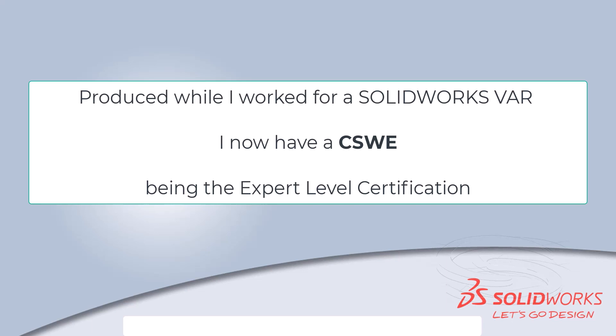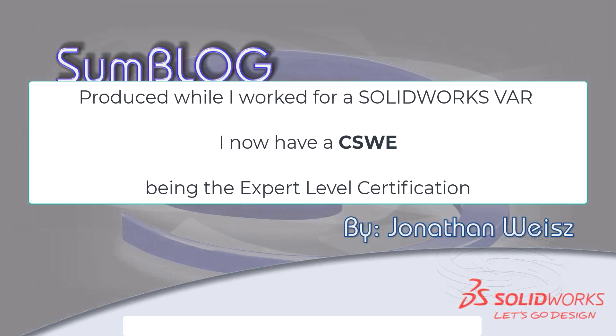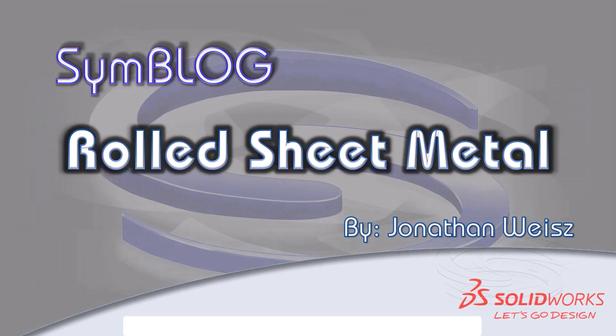Hello and welcome to Symmetry Solutions. This is our Symblog. So this is rolled sheet metal and I'm your instructor Jonathan Weiss.